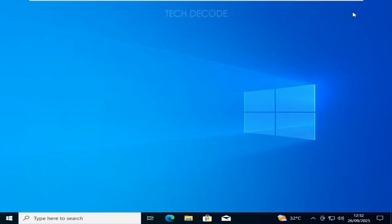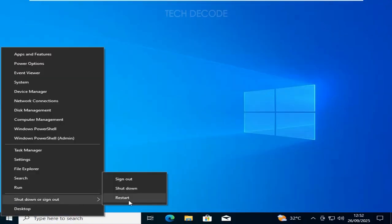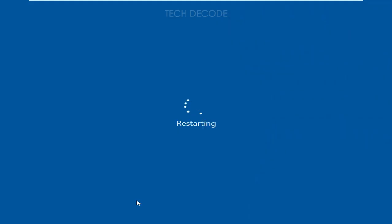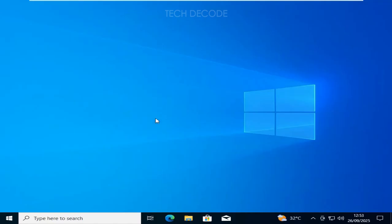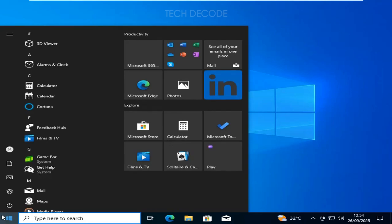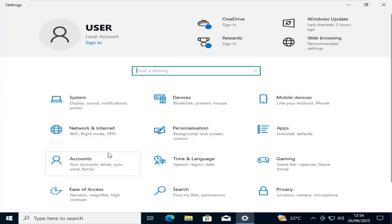And restart your computer. After restart, go to your Windows Settings, then go to Update and Security.